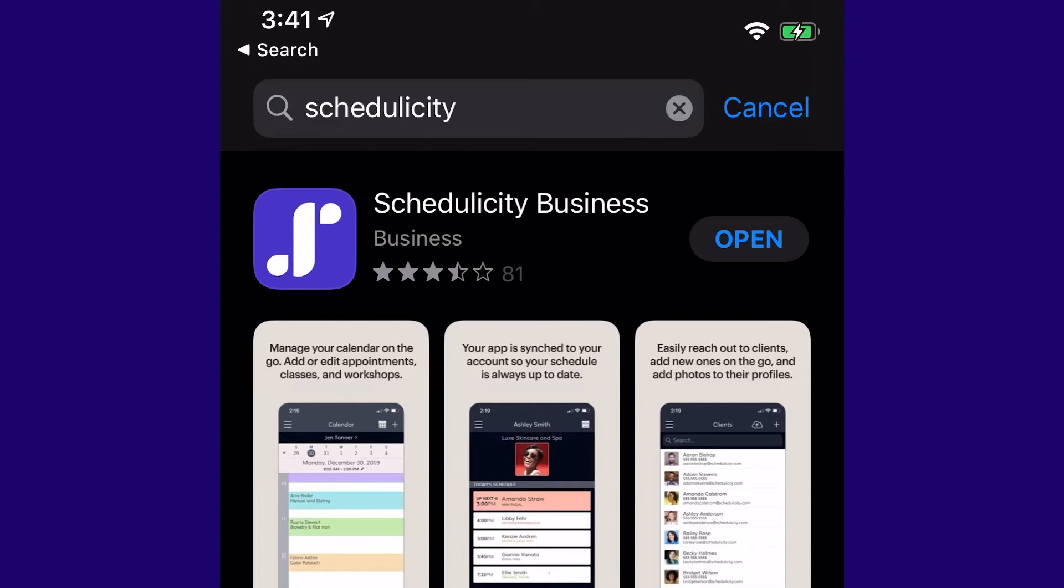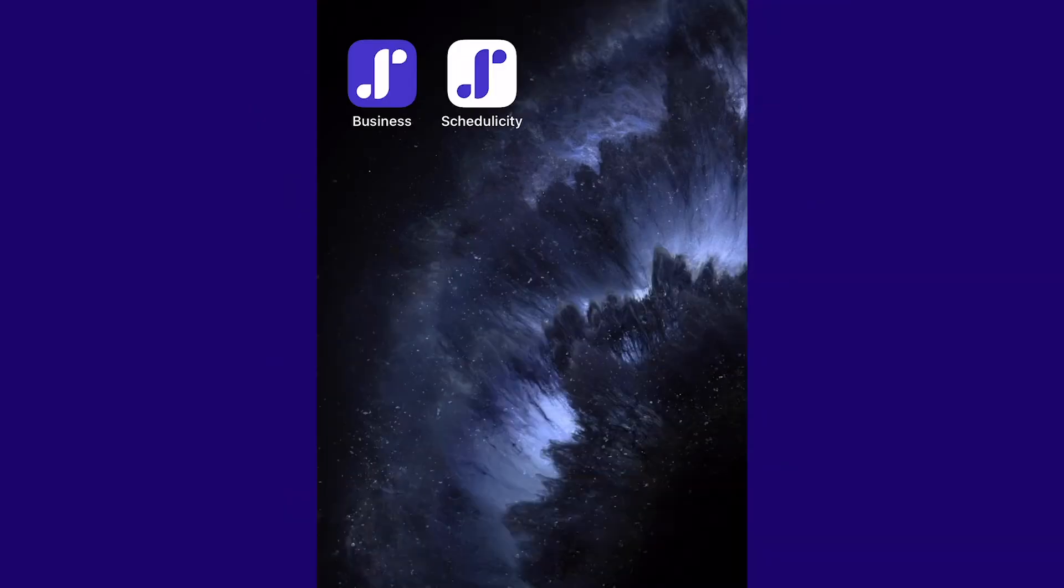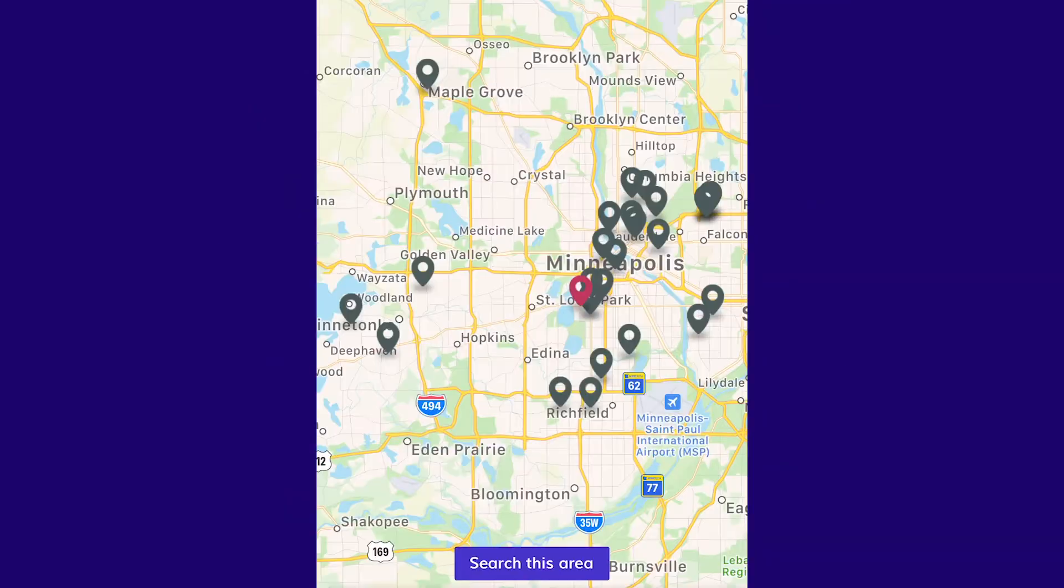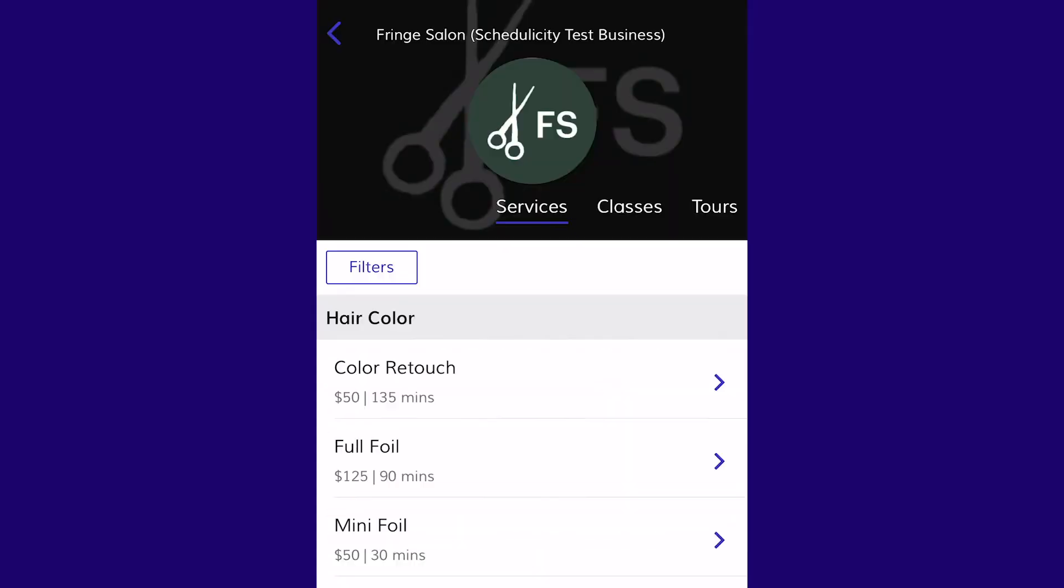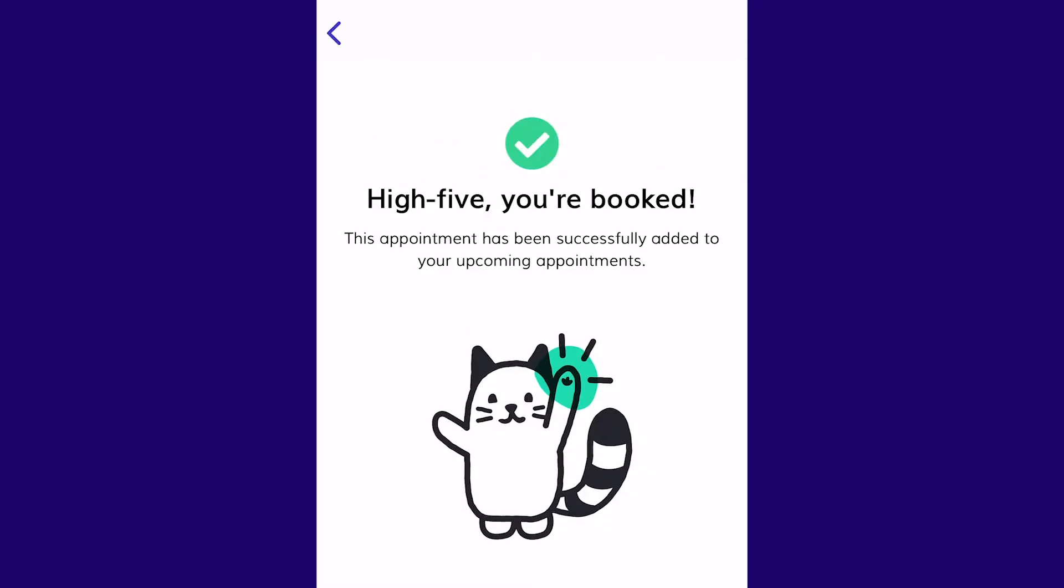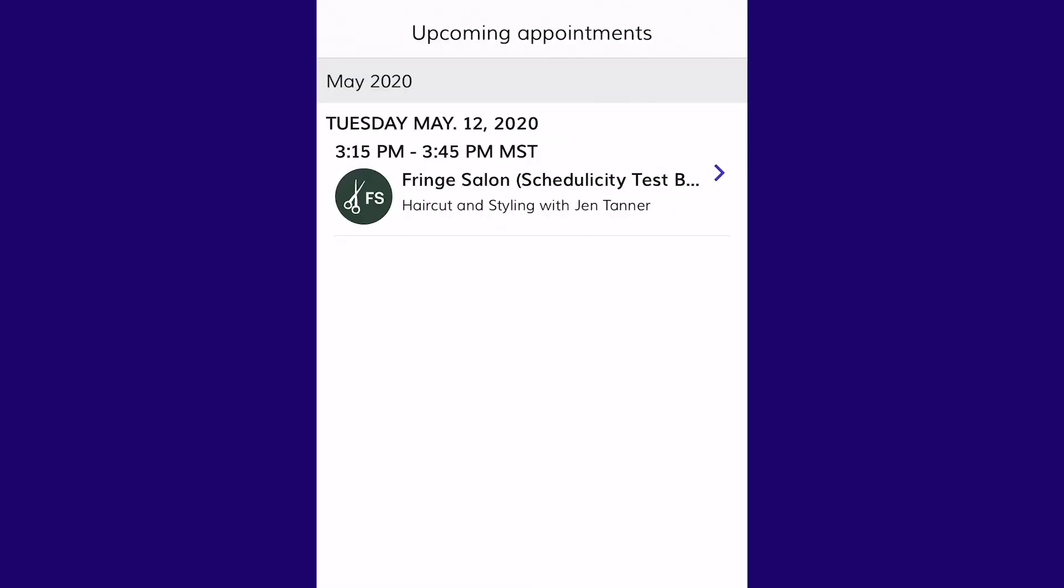We also have an iPhone app for clients. This is a great way for clients to book their appointments, see services in the area, and review their upcoming details on the go.